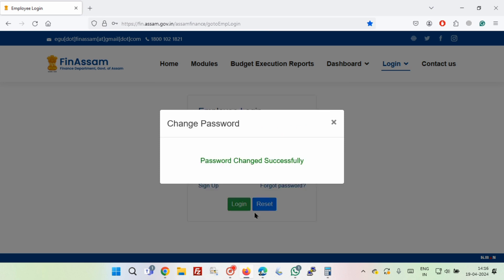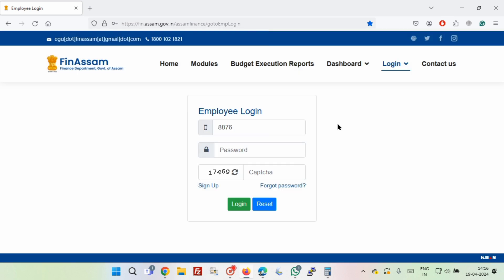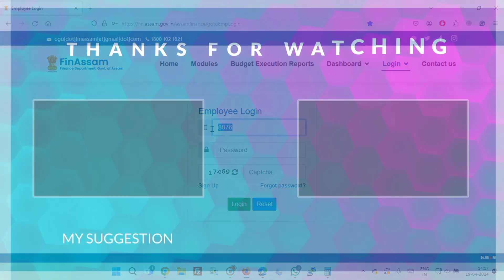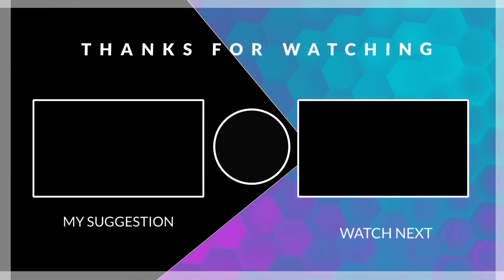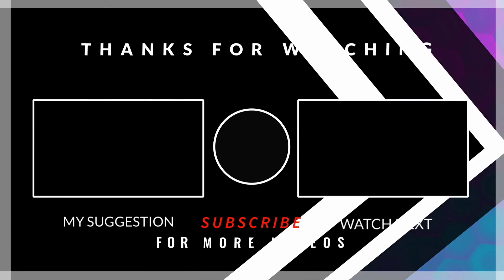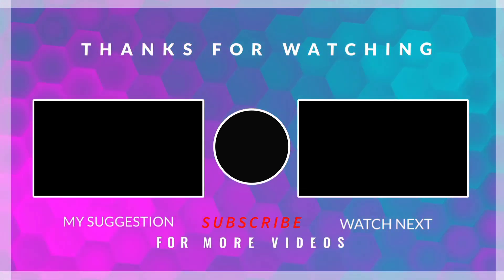Password changed successfully! So friends, in this way you can reset your FinAssam password. Thanks for watching this video. Also, don't forget to subscribe to my YouTube channel. Thank you very much.